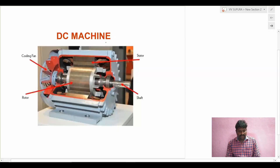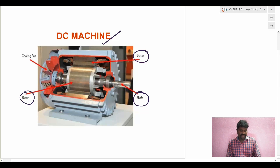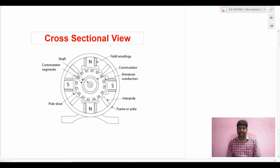Industries like metallurgical industry, traction, and some chemical industries also use DC generators. Now let's go into a small discussion on the DC machine and then we can go to DC generators. This is the practical DC machine, showing different parts. One is the stator, which is the stationary part, and the rotor, which is the rotating part. This is the shaft - we give or take mechanical energy through the shaft. This is the cooling fan to dissipate heat.